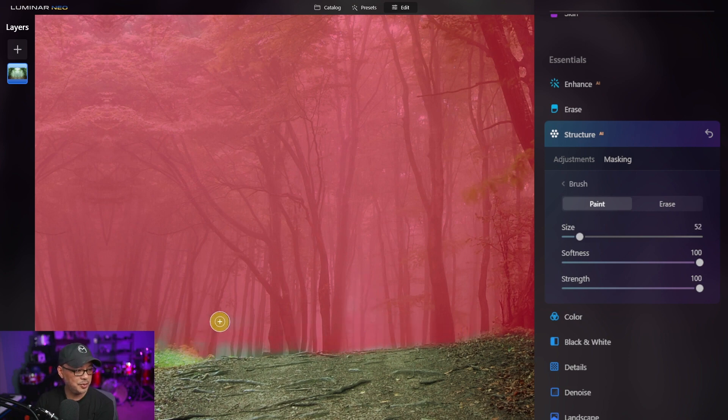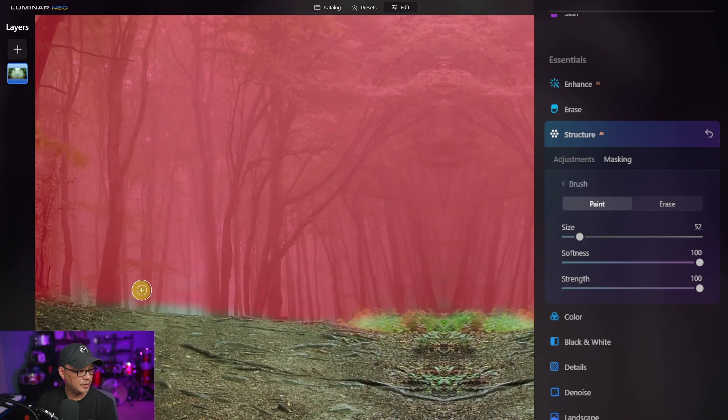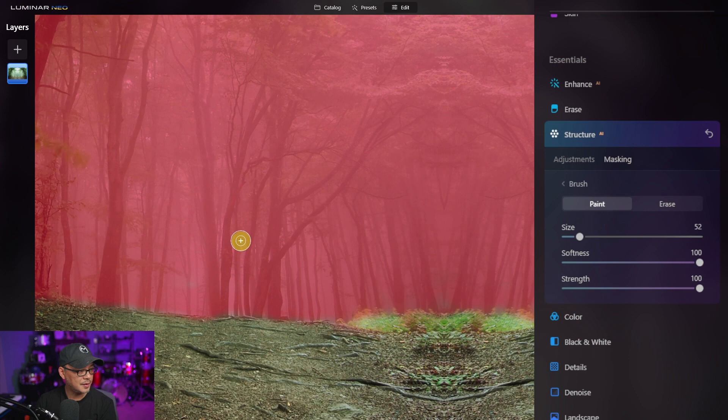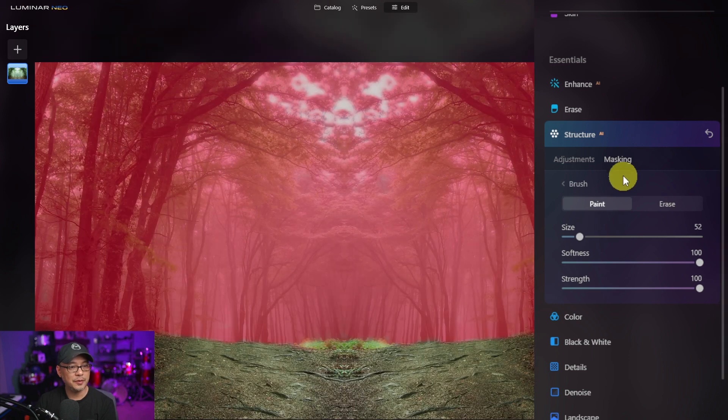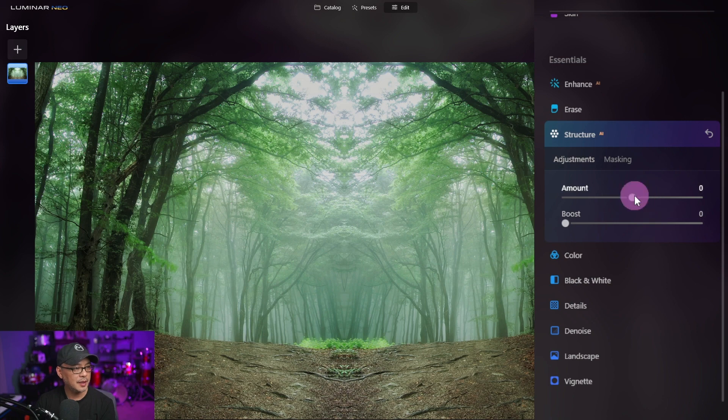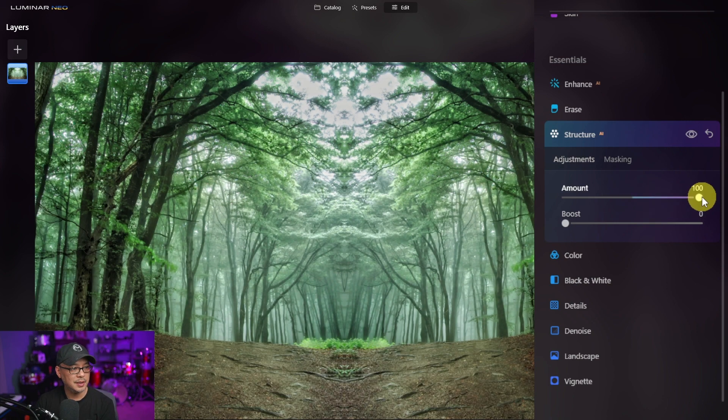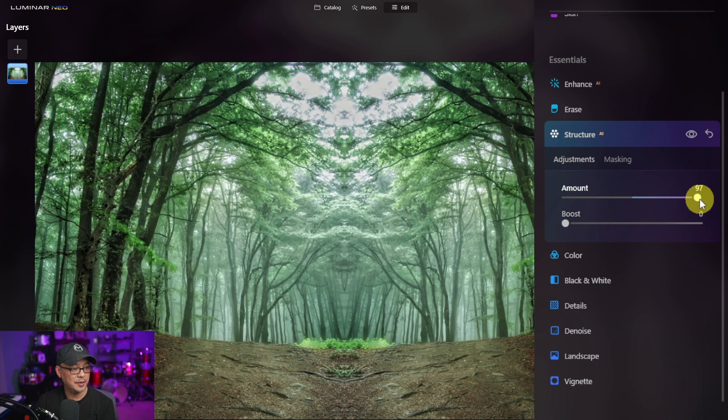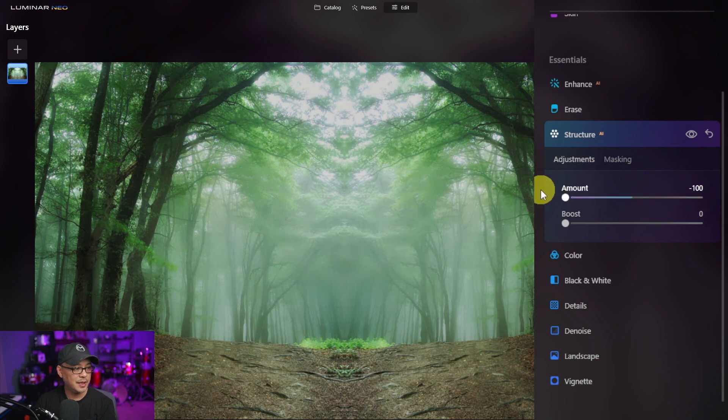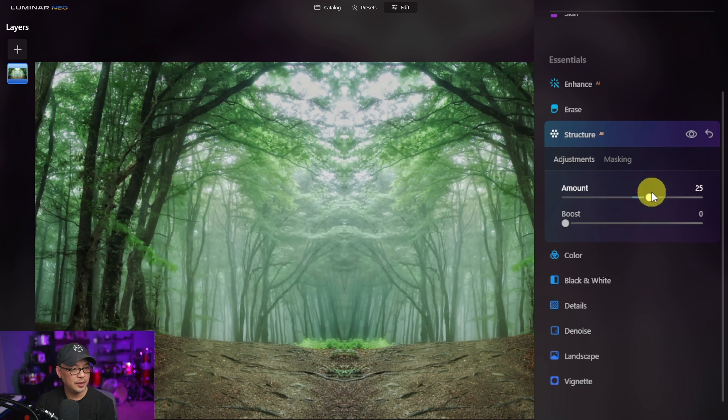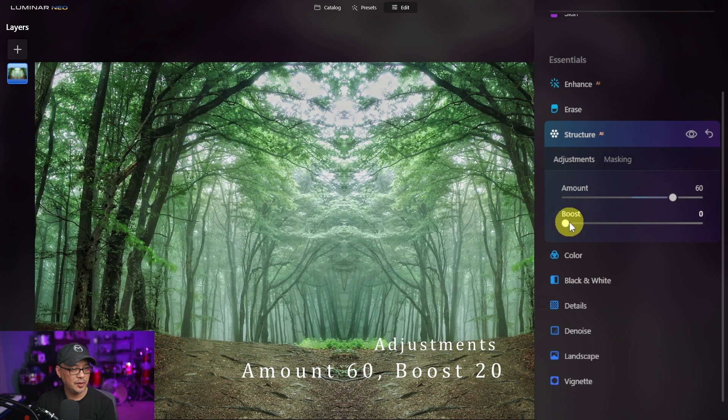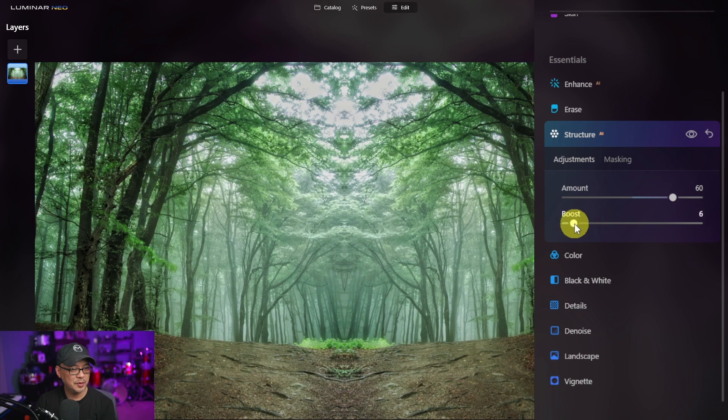Don't worry about being too exact because what we're doing with structure is a very subtle sharpness. Once we've done that we can go back here to structure, click on adjustments, and again this is up to you on how strong you want the details to be. If you bring it all the way up you see how much more detail comes out. I'm going to bring it up all the way to about 60 and perhaps just boost it just a little bit.